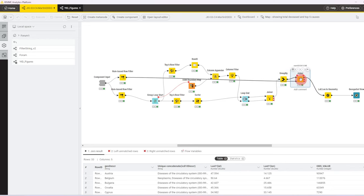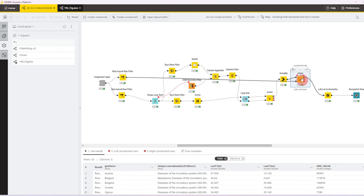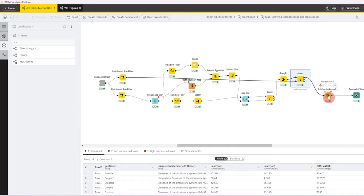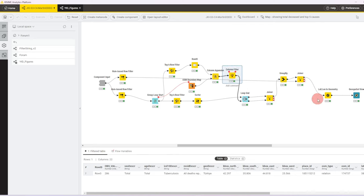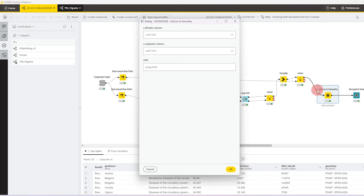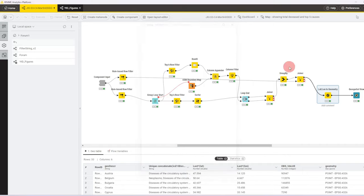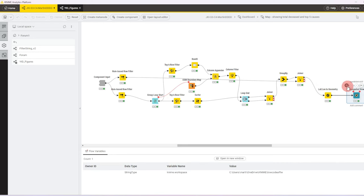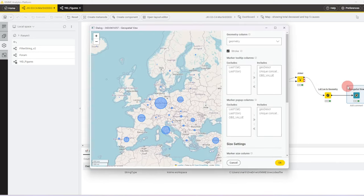Then we send that data to a group by node and in this group by node we keep for every country the last latitude and longitude. I mean it's the same for the country in all the five rows. And then we use a unique concatenate for the ICD-10 description. We then pass in the overall total number of deaths for the country that we've collected in the upper row best row filter, and that is the final data set that we want to visualize. The last thing to do is to turn the latitude and the longitude to geometry dot again.